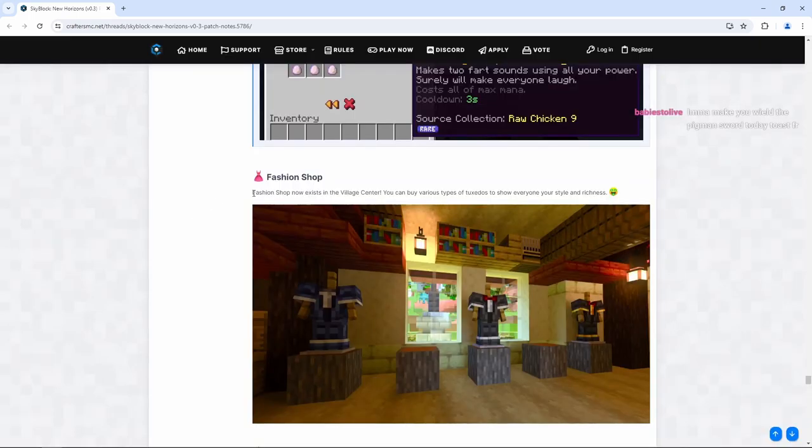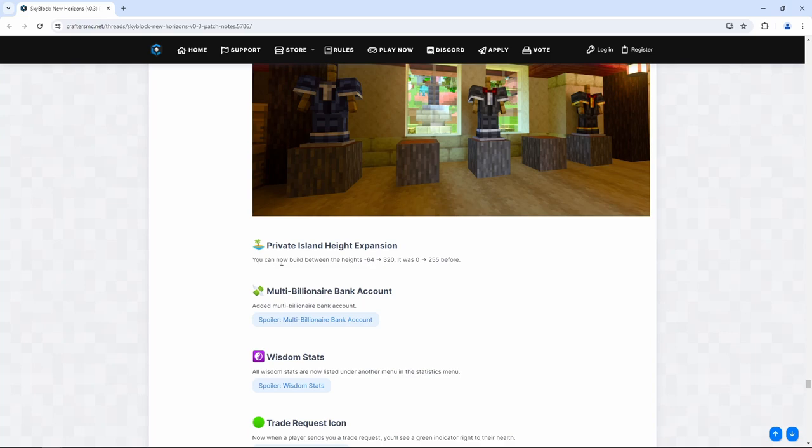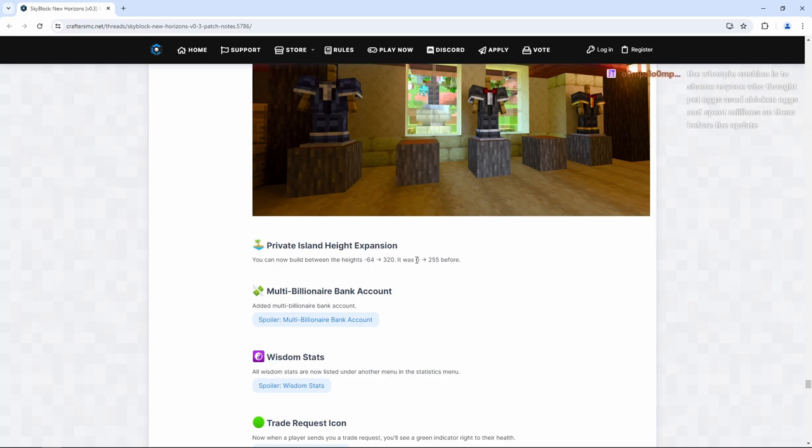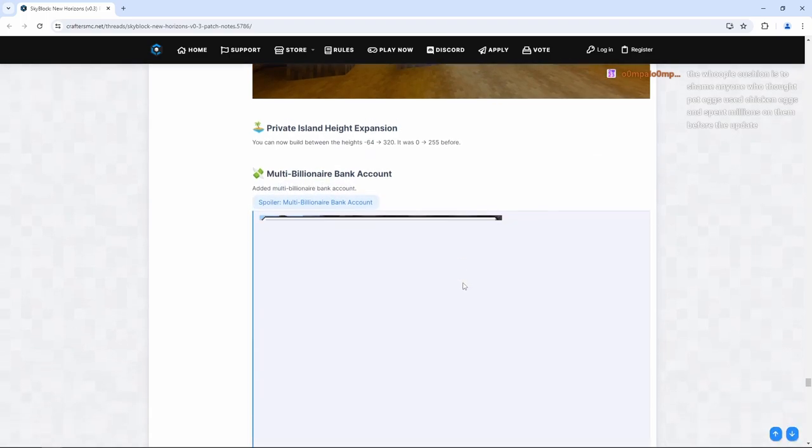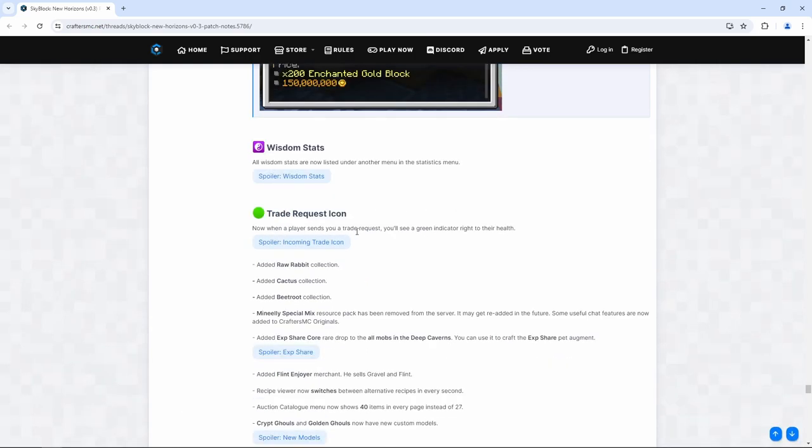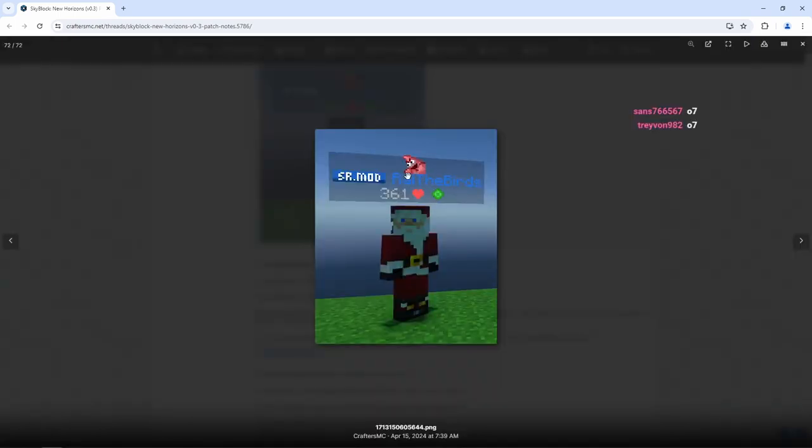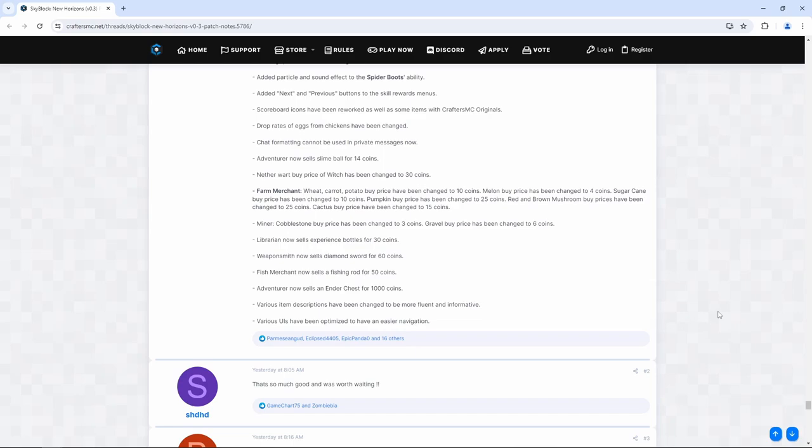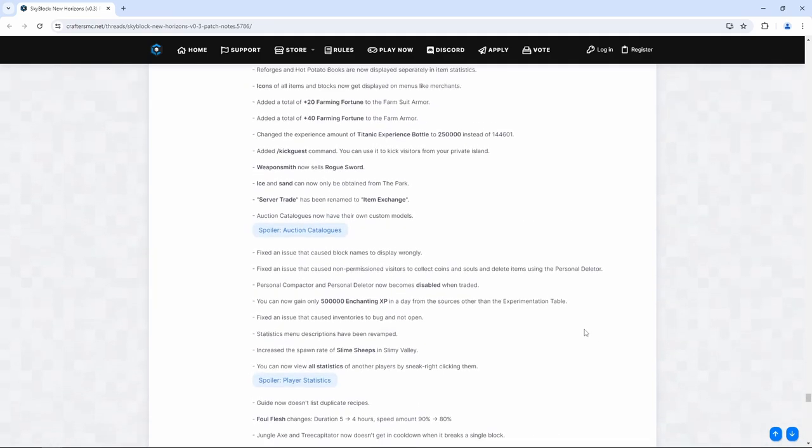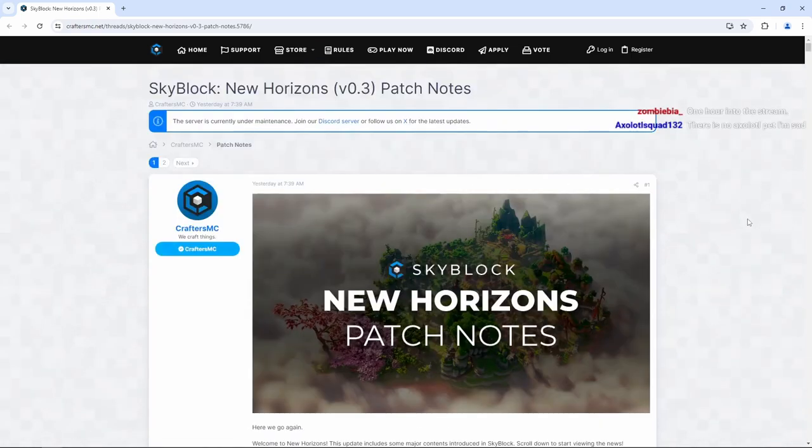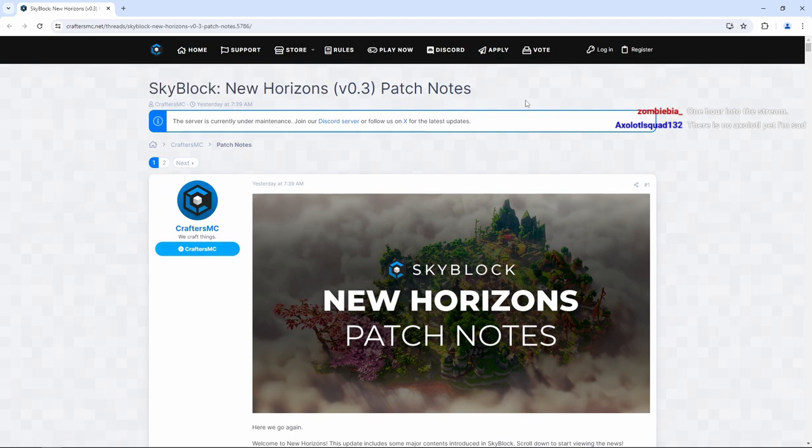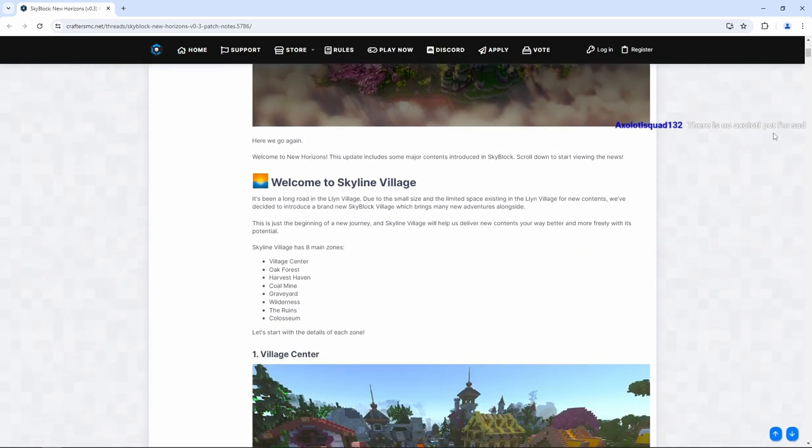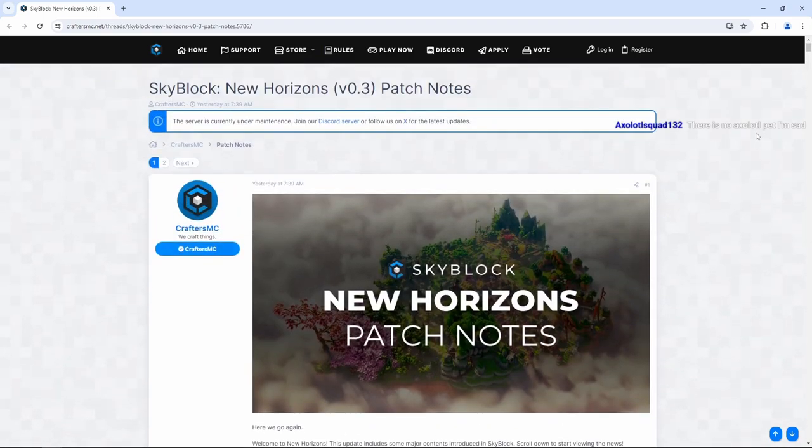We have the fashion shop. Fashion shop now exists in the village center. You can buy various types of tuxedos to show everyone your style and richness. So it is confirmed. We have tuxedos. Private island height expansion. You can now build between the height negative 64 to 320. It was 0 to 255 before. Okay, that's pretty cool. Multi-billionaire bank account. Added multi-billionaire bank account. Oh, brother. Wisdom stats. All wisdom stats are now listed under another menu in statistics. Now when a player sends you a trade request, you'll see a green indicator right to their health. Look at the emoji. Oh, that's so cool. And I think these are all just different patch notes. Yeah, this is all the different patch notes and buffs, nerfs, changes, and just quality of life stuff down here. This is the new patch notes for Skyblock New Horizons for Crafters MC Skyblock. If you want to check it out for yourself, I'll have everything in the description below. And yeah, this is probably the biggest update Crafters MC has ever released.